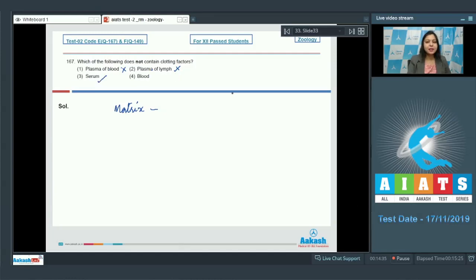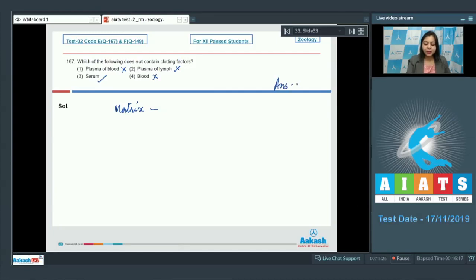Option three is correct. Serum is formed after the formation of a primary clot, when fluid exudes from the primary clot to make it a solidified structure, so serum does not contain any clotting factors. Option four: Blood also contains clotting factors. So the answer is option number three, that is serum.